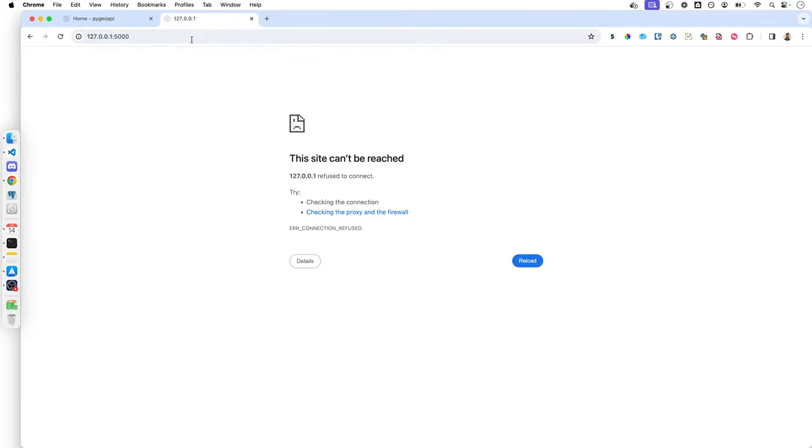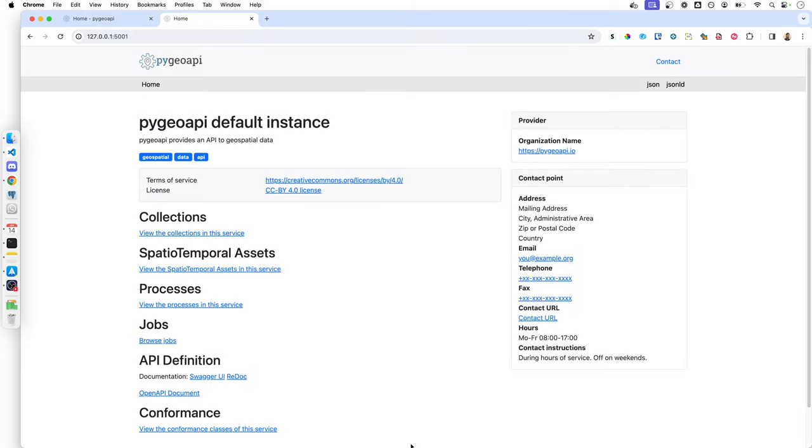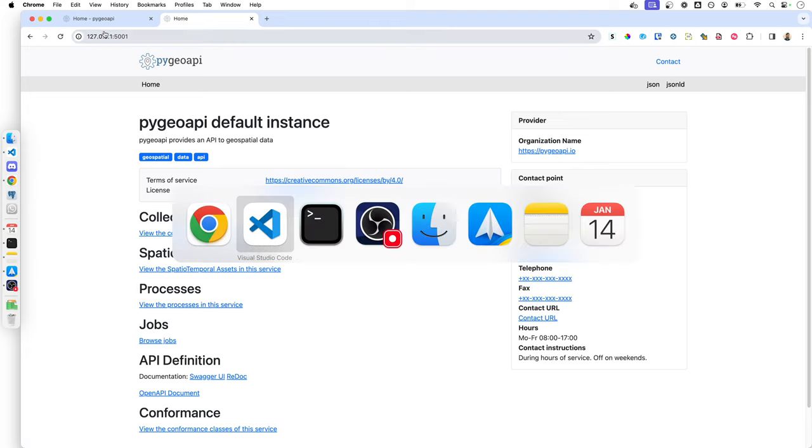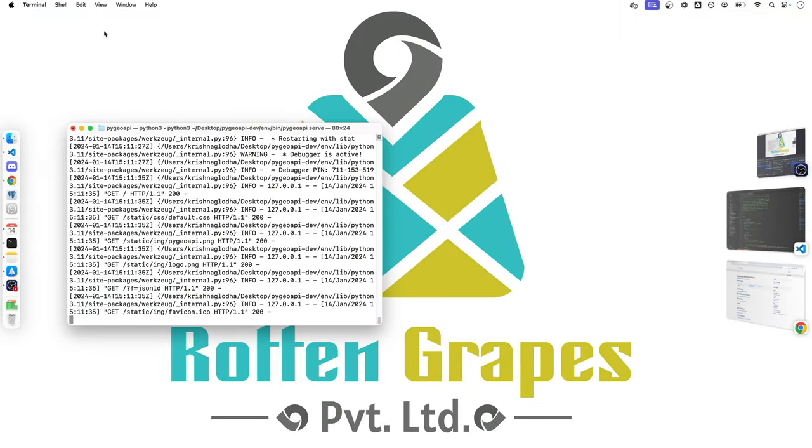Alright, now if I refresh, obviously this will fail, but if I go to 5001, it will start working. So this is how you can get your PyGeoAPI local instance up and running by cloning repository from GitHub. Thank you.